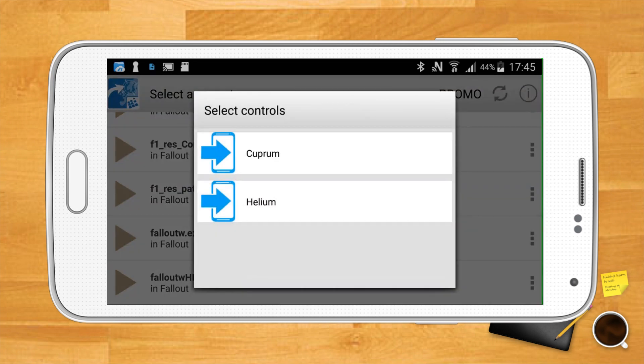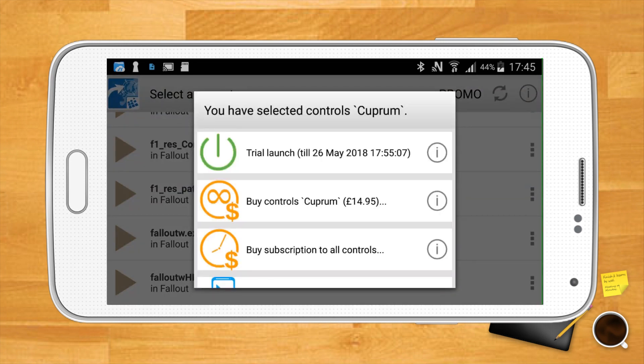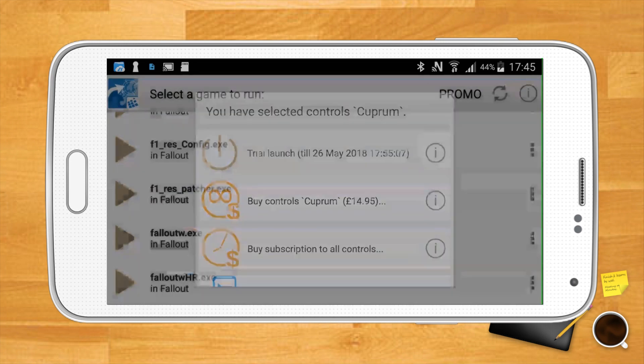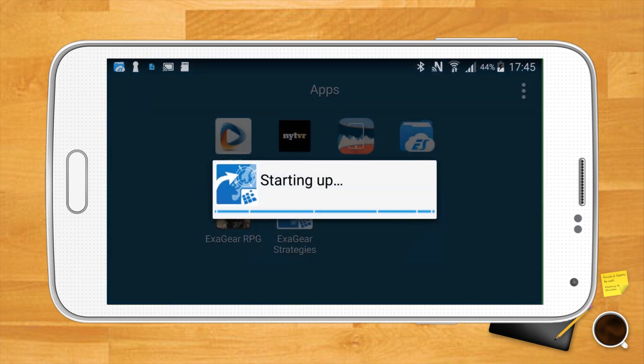You'll then be asked to select a control scheme. There are only two to choose from in Strategies and one in RPG, and they're generally well-optimized to work with most of the 90s classics. Pick a control scheme and game away.